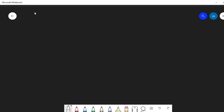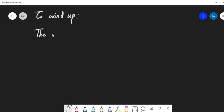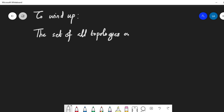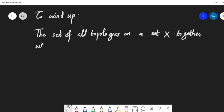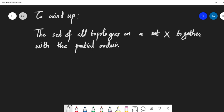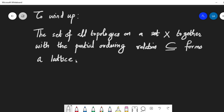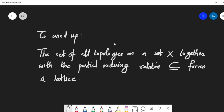To summarize: the set of all topologies on a set X, together with the partial ordering of inclusion, forms a lattice. Here we examined finite sets and their topologies, but the same result holds for all infinite sets and their topologies as well.